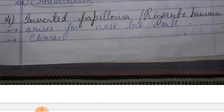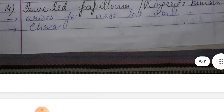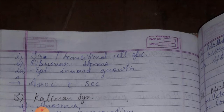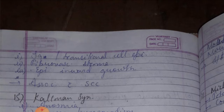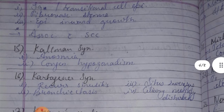Fourteenth: Inverted papilloma — a benign tumor arising from the nose's lateral wall, called squamous transitional cell epithelium with fibrovascular stroma and epithelium's inverted growth. This is associated with squamous cell carcinoma.